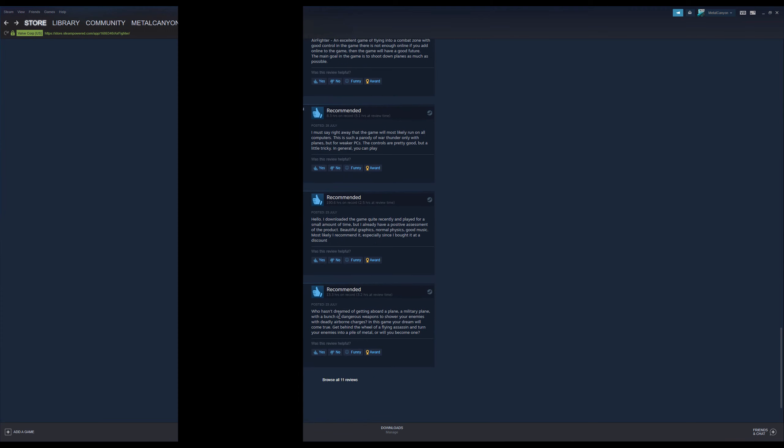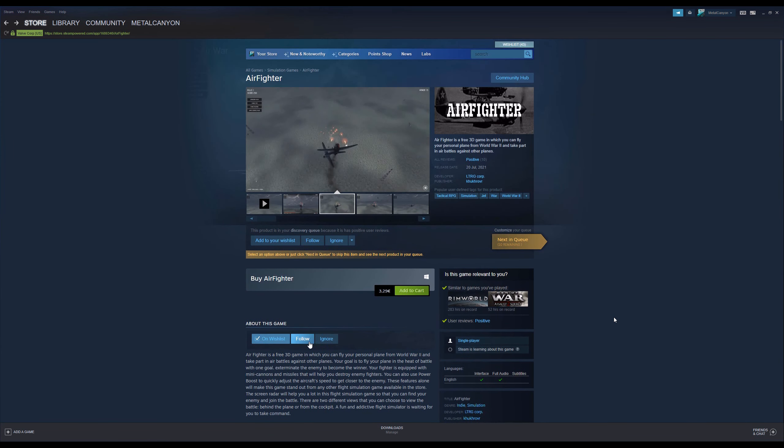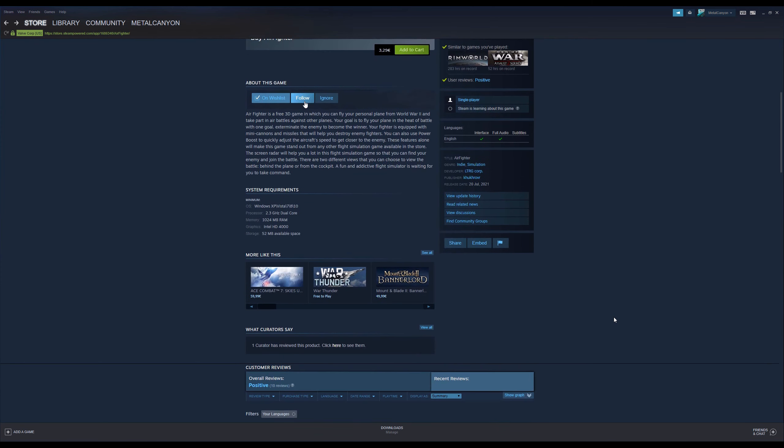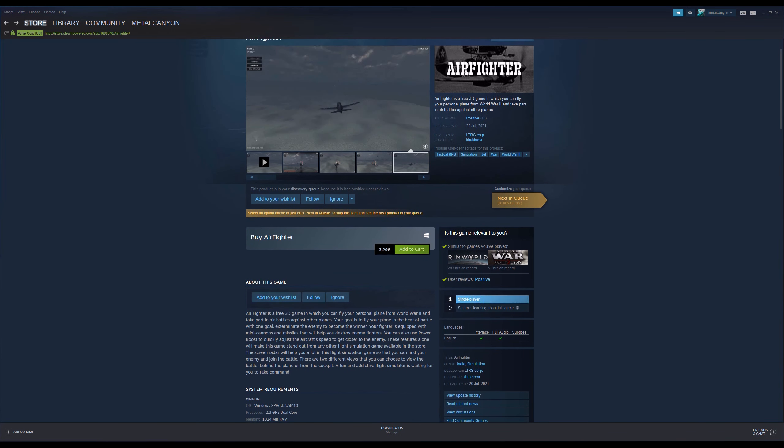Who hasn't dreamed of getting aboard a plane, a military plane, with a bunch of dangerous weapons to shower your enemies with deadly airborne charges. In this game, your dream will come true. Get behind the wheel of a flying assassin and turn your enemies into a pile of metal. Or will you become one? An actual good English review. But some of this stuff, sometimes I find such gems in the queue. I love it. I do love it.